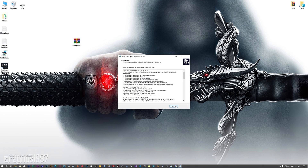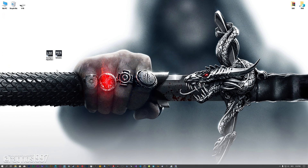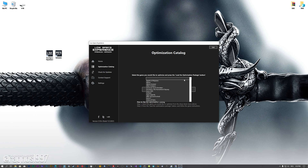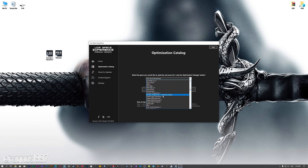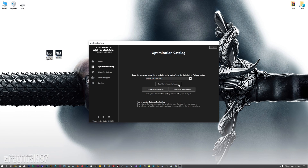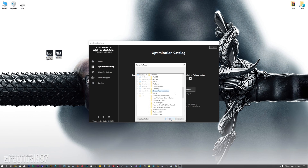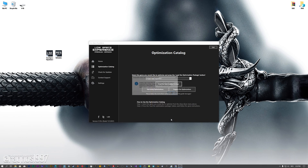First of all, start the installation process for the Low Specs Experience. Once it's done, start it from the newly created Desktop shortcut and select the optimization catalog. From this drop-down menu, select Dragon Age Inquisition and then press load the optimization package. Now, if the Low Specs Experience does not automatically detect the game version, simply select the game installation directory, press OK, and the optimization control panel will load.